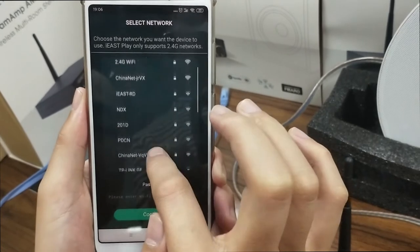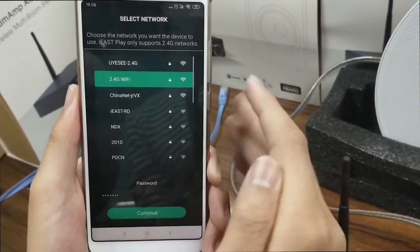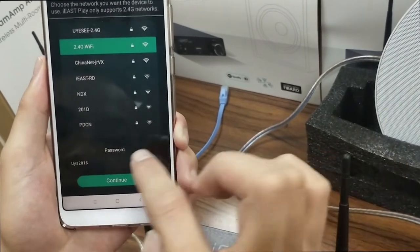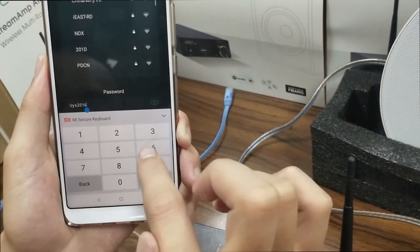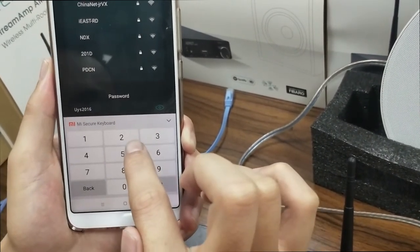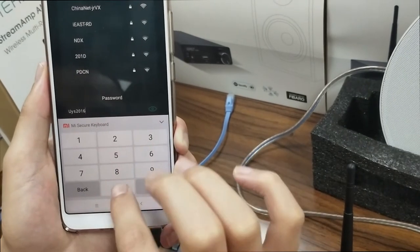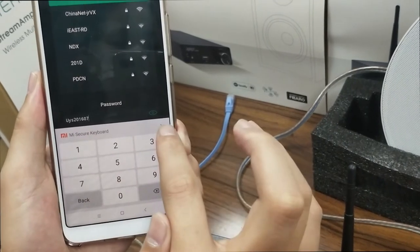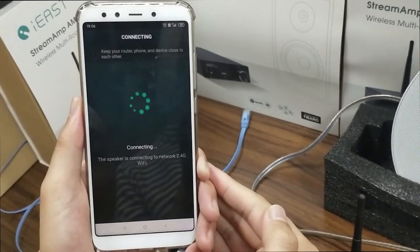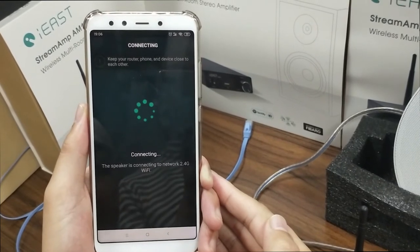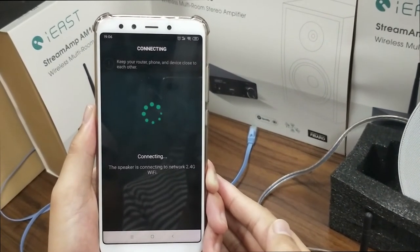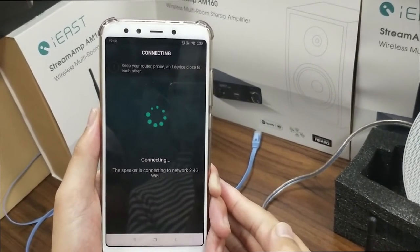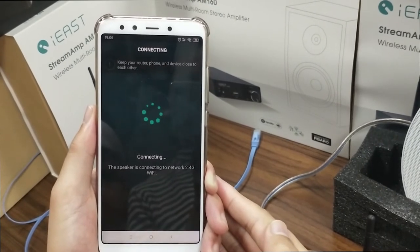Then let's connect the 2.4G Wi-Fi again. Go to the password column and let's type the correct password. This one is the correct password. Continue. Waiting for Wi-Fi connection — it's now connecting. Connected to your Wi-Fi network. It's connected, as the voice prompt tells us.